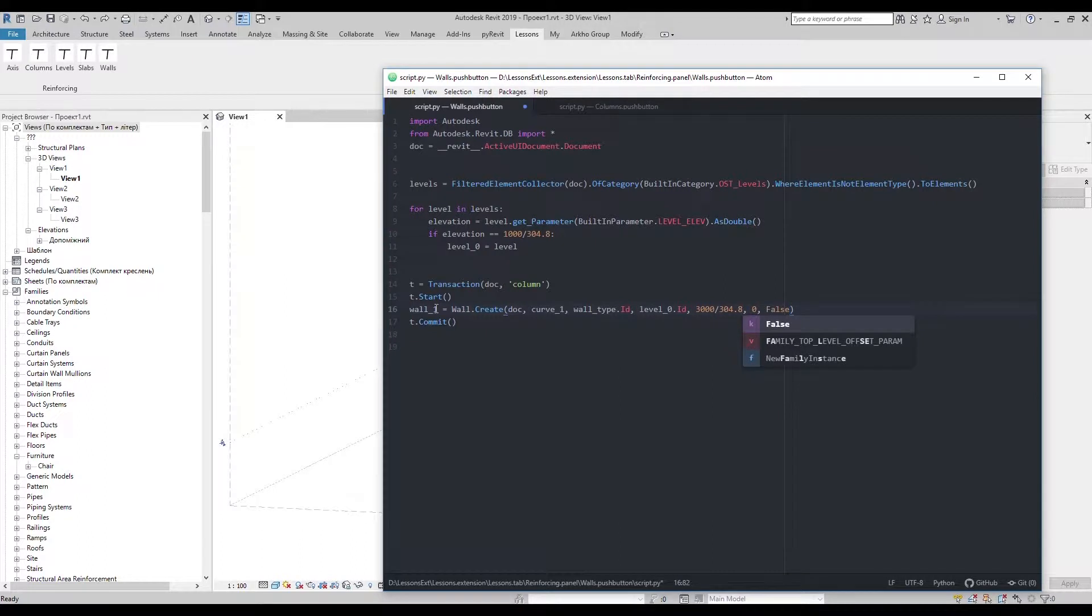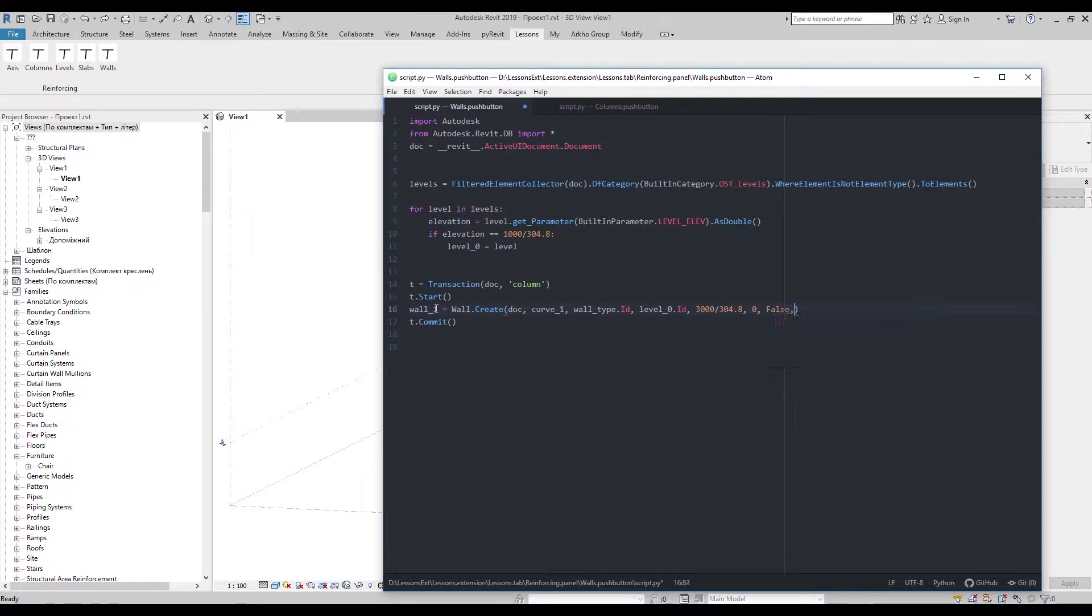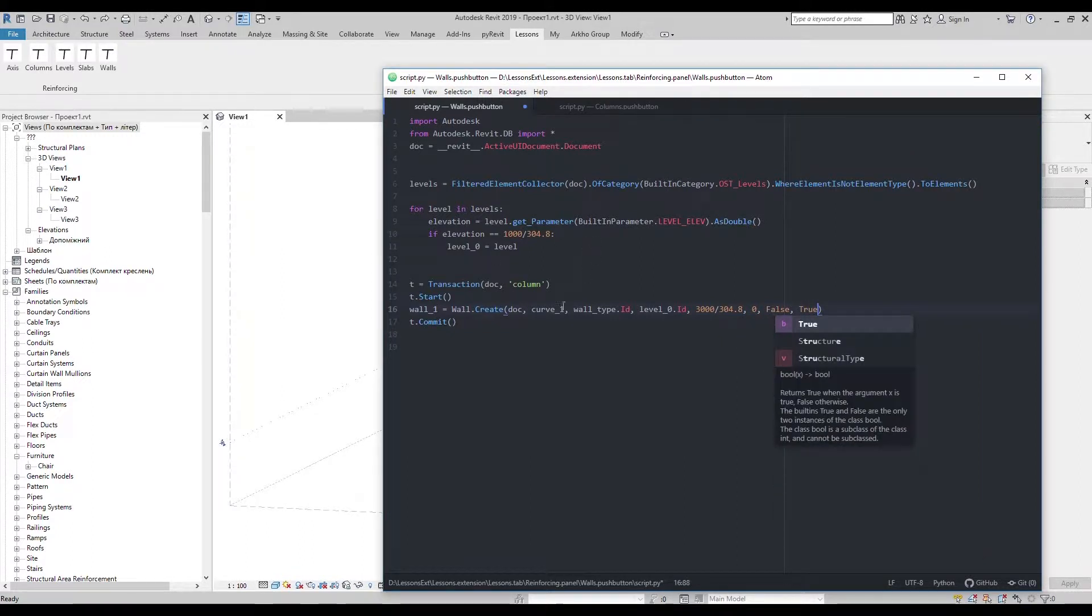and with true or false you change which side of the wall is considered to be the inside and outside of the wall, and define if it's structural. Let's find wall type.